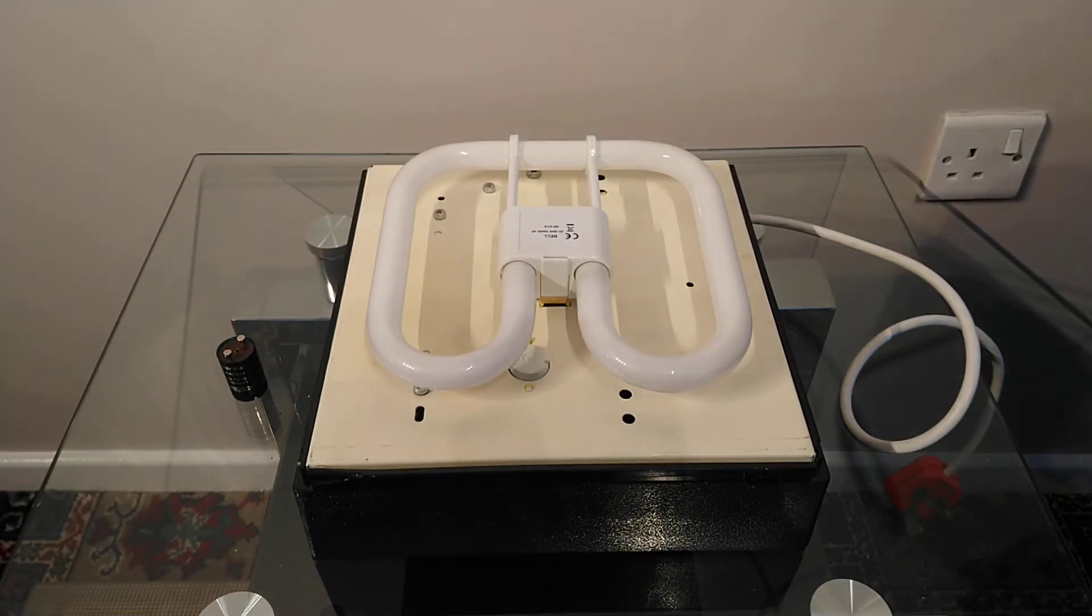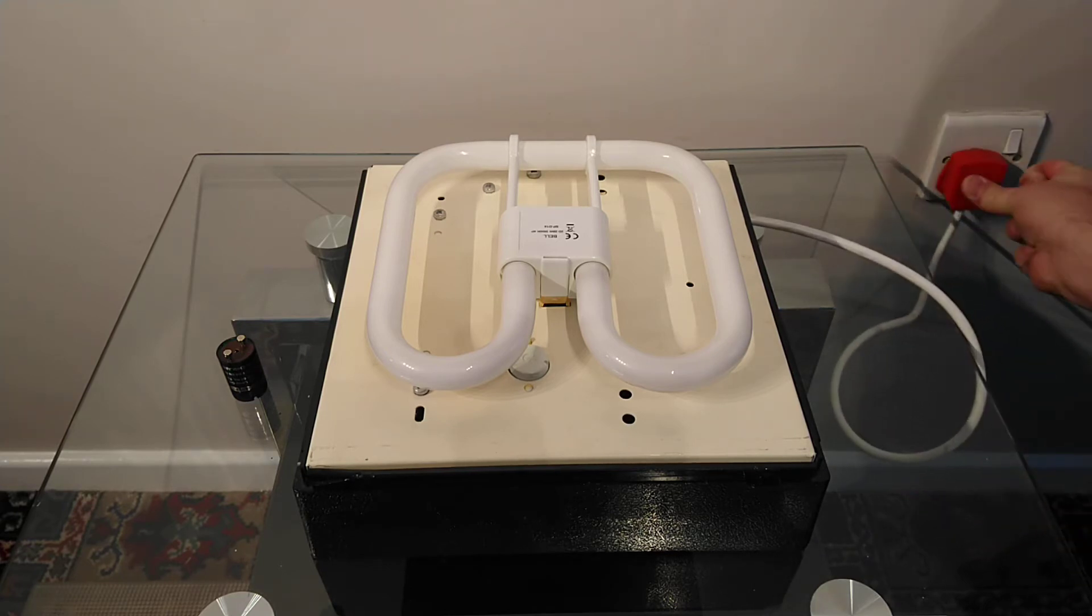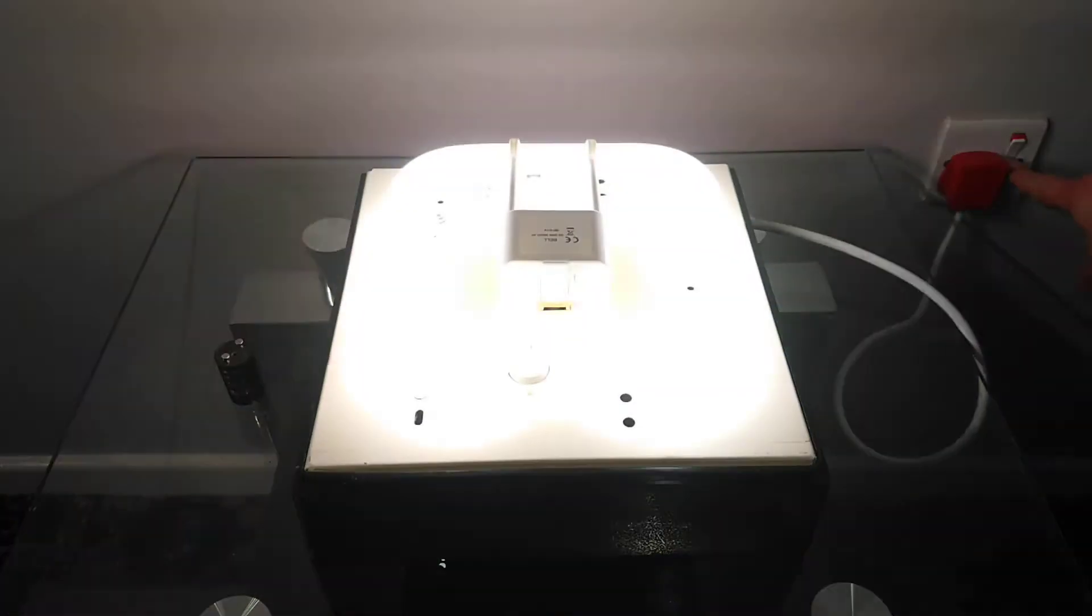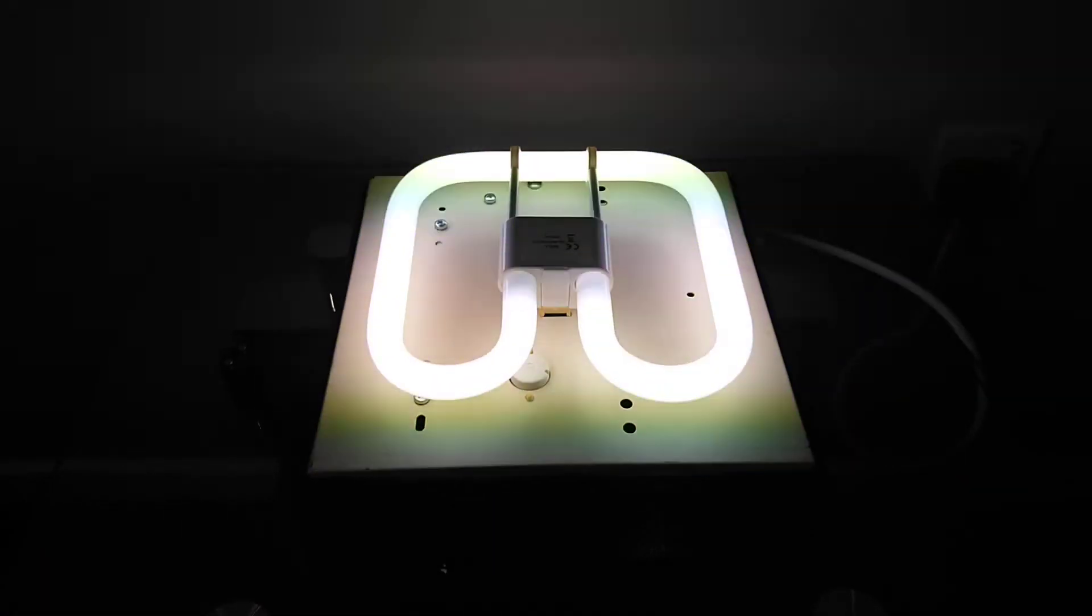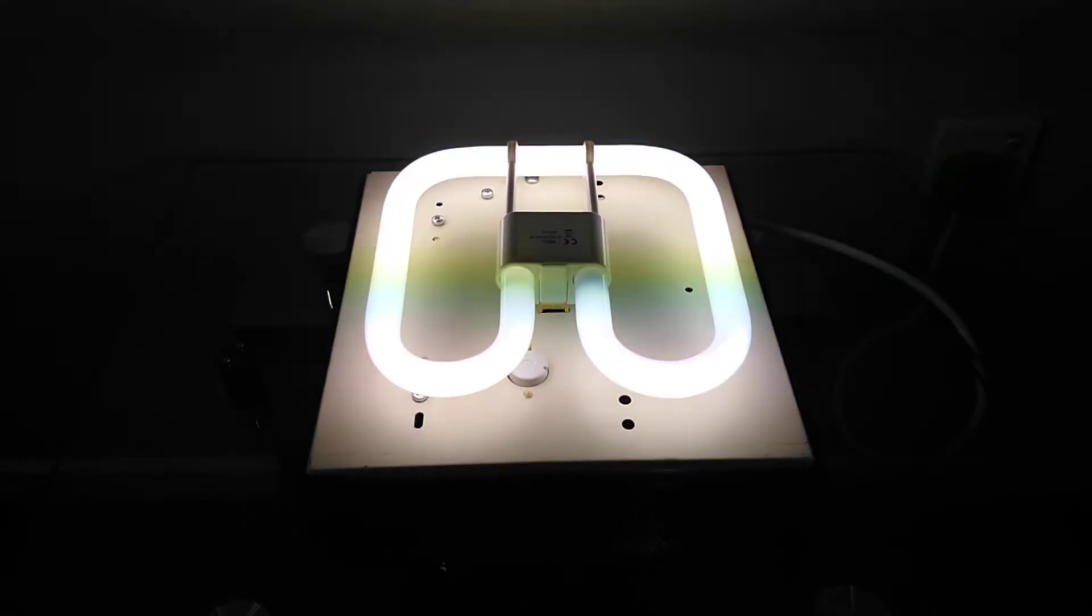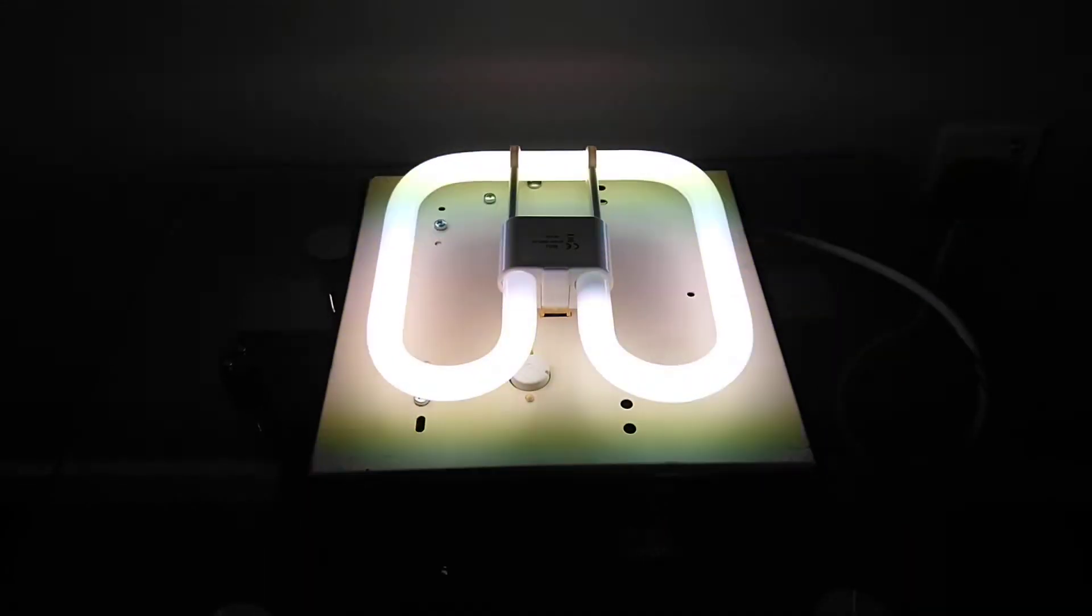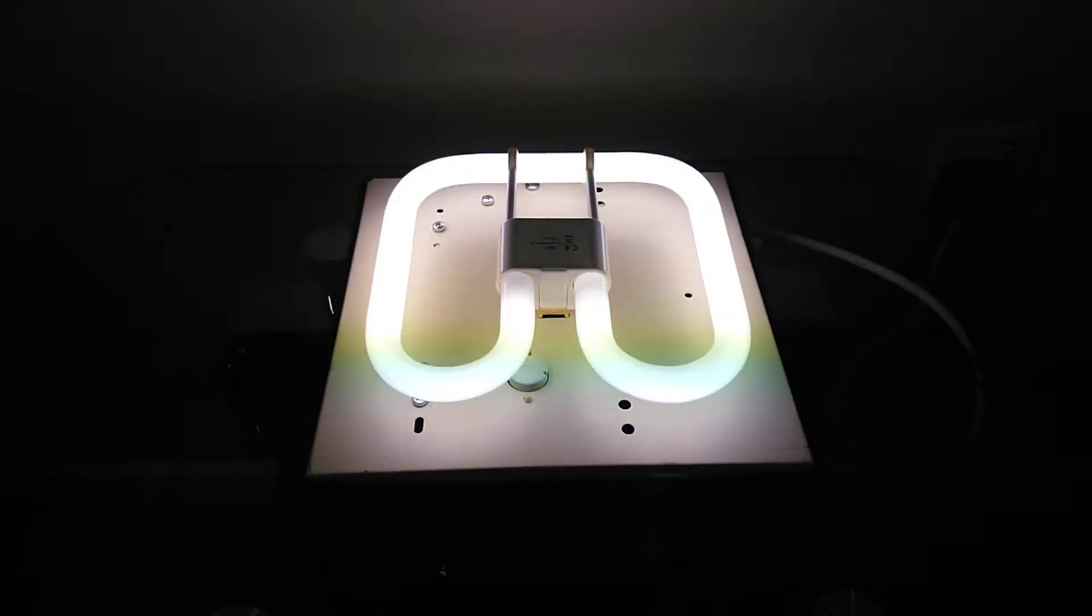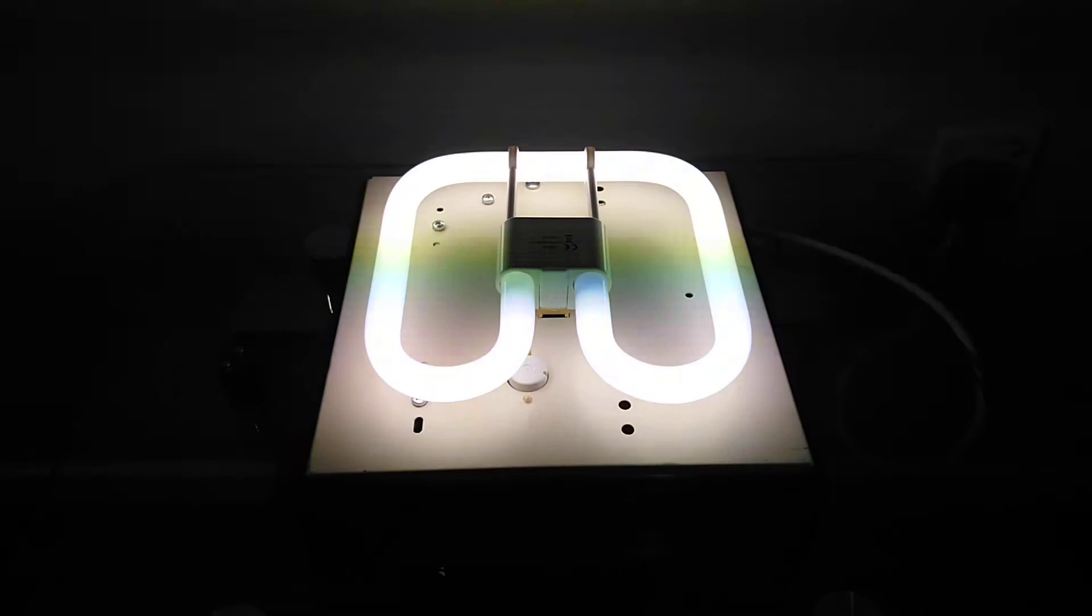We'll turn on the power. On three, one, two, three. Nice. This one is a kind of white color. As I said, it says it's 3500K.